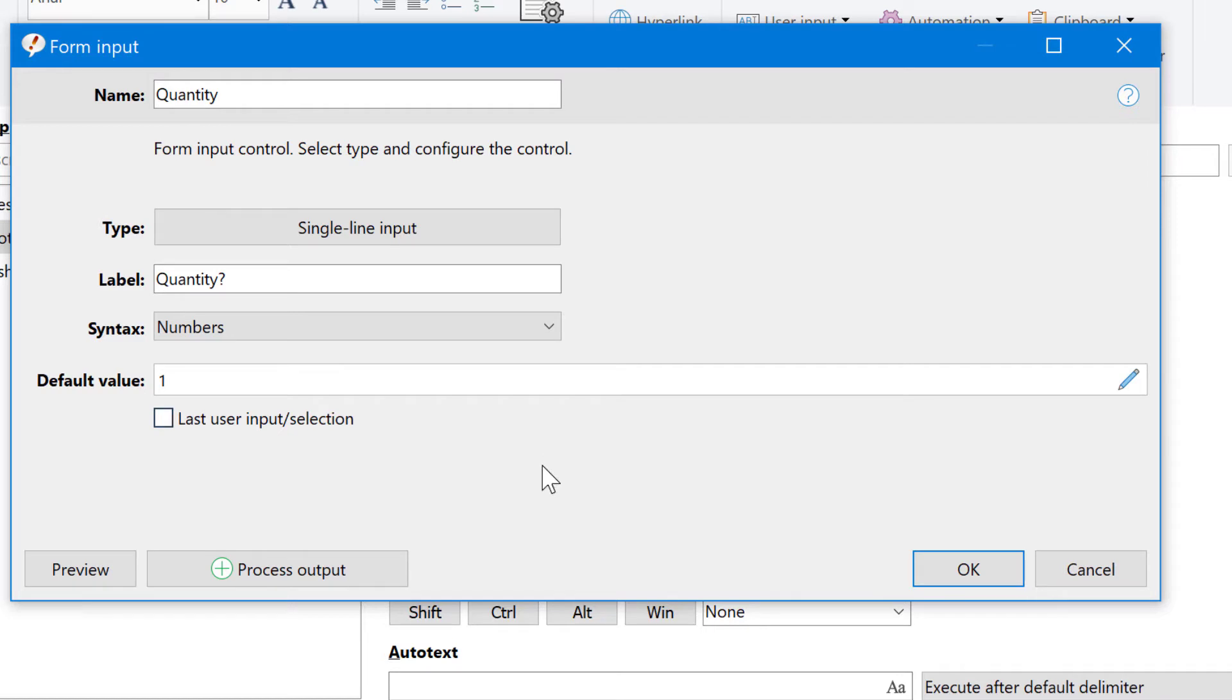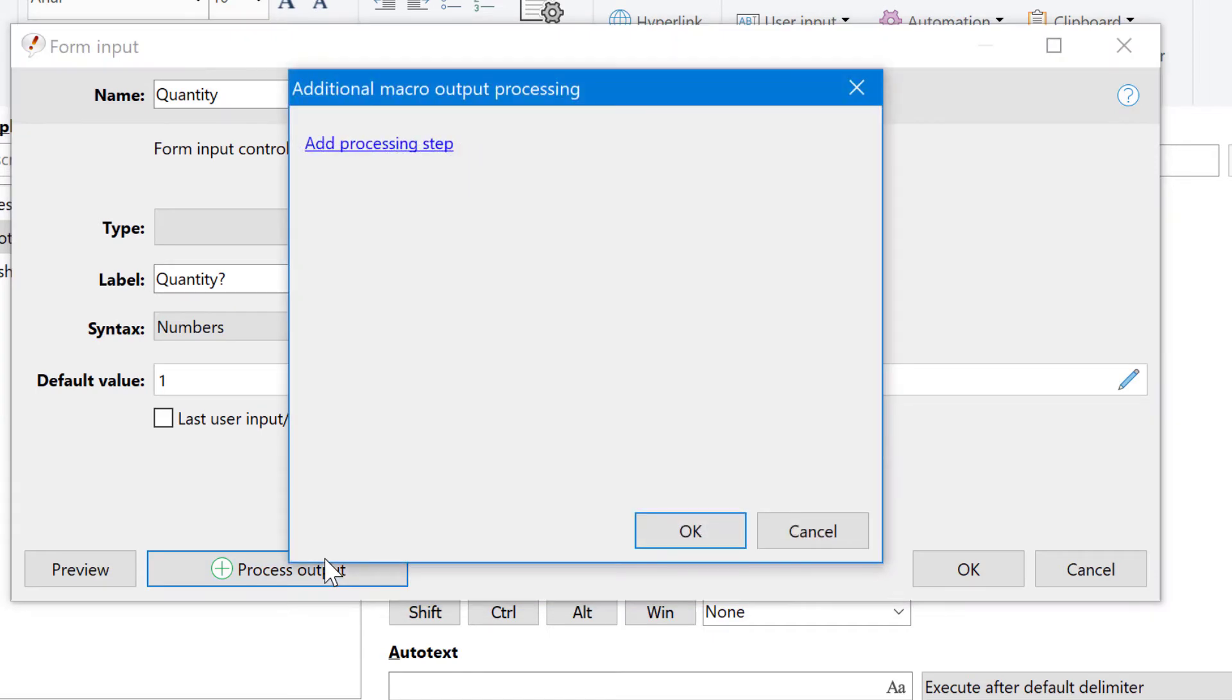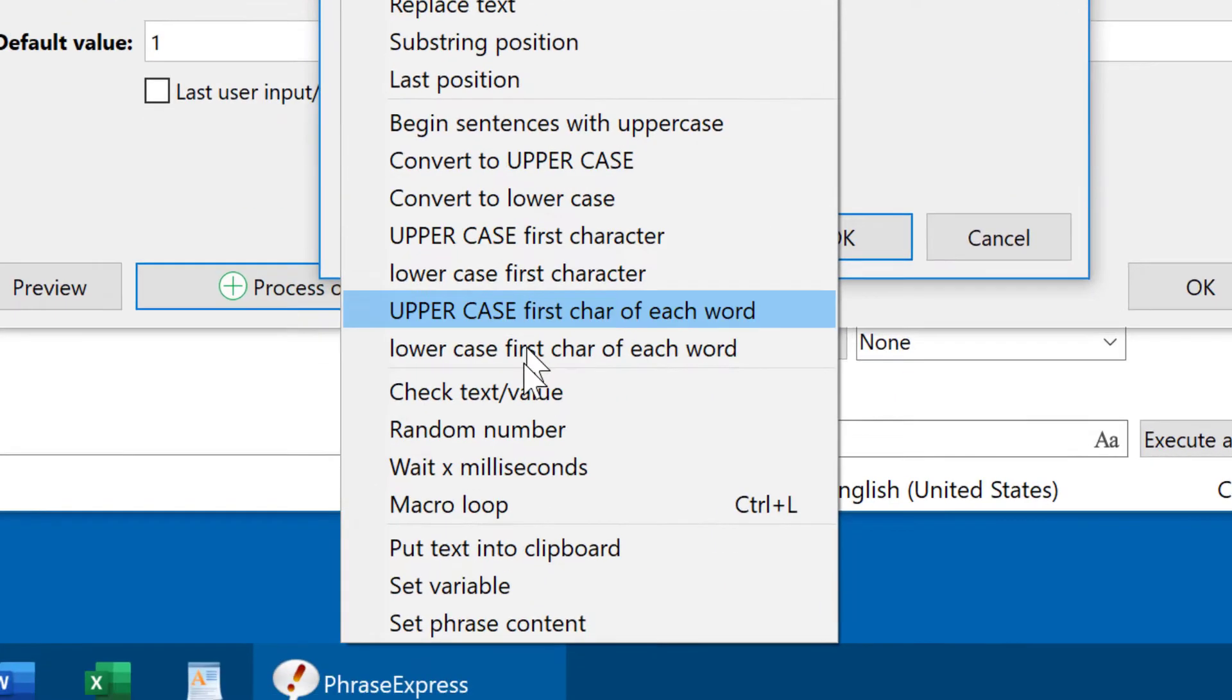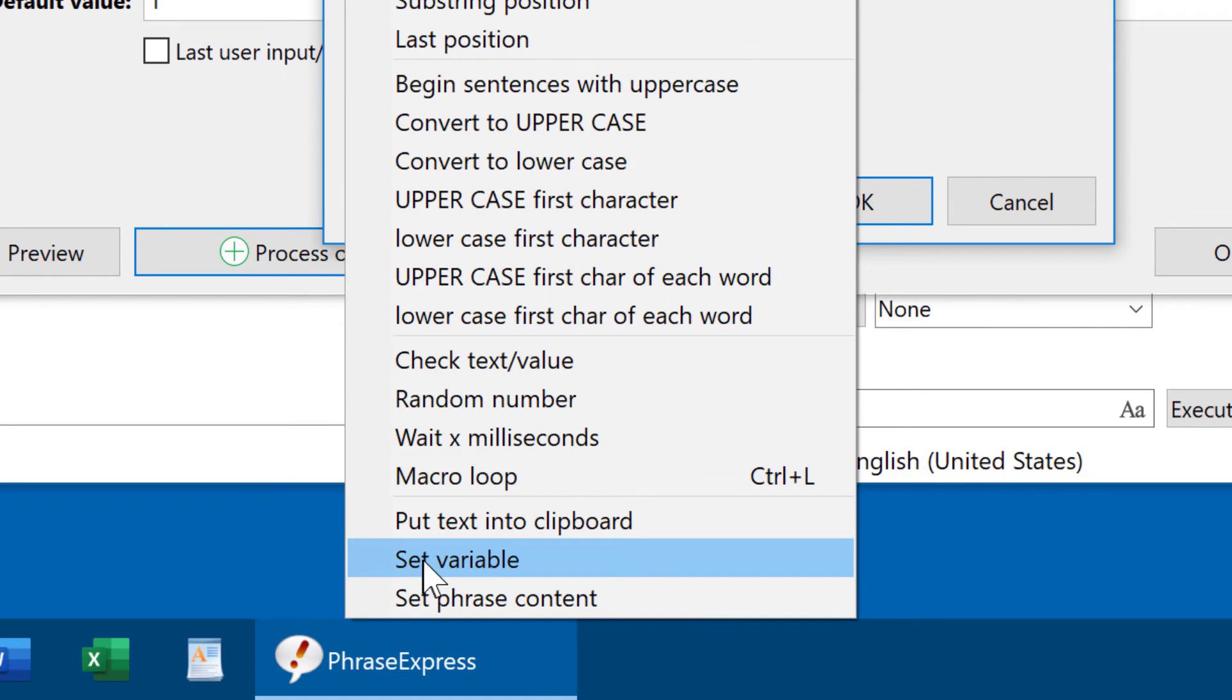Now comes the secret sauce. Normally, the user input in this form would be output into the phrase. However, we want to store it into a variable, so we need to process the output and add a processing step, which is set variable.